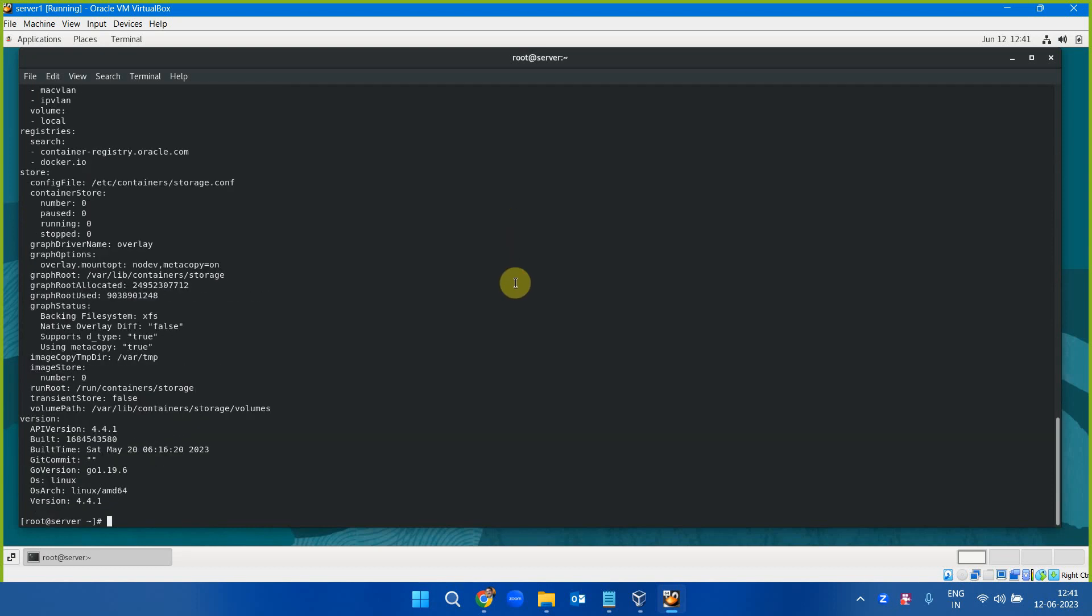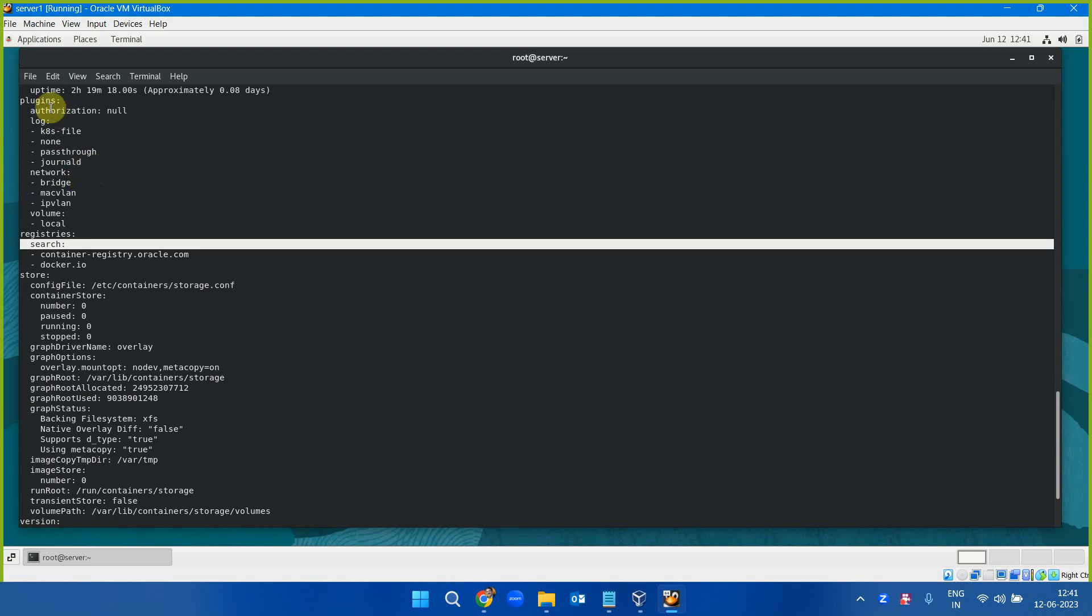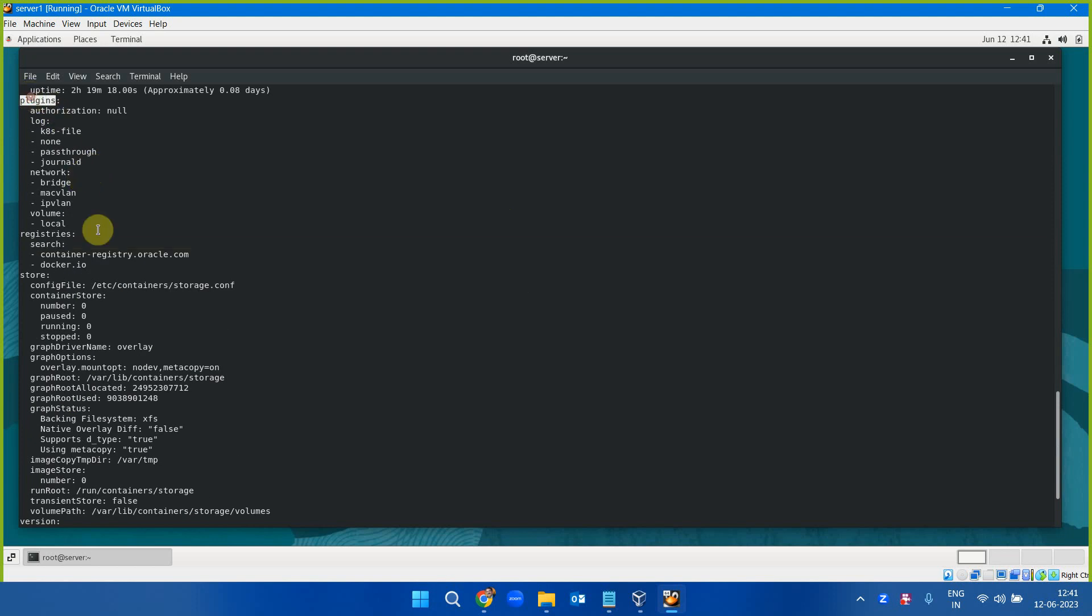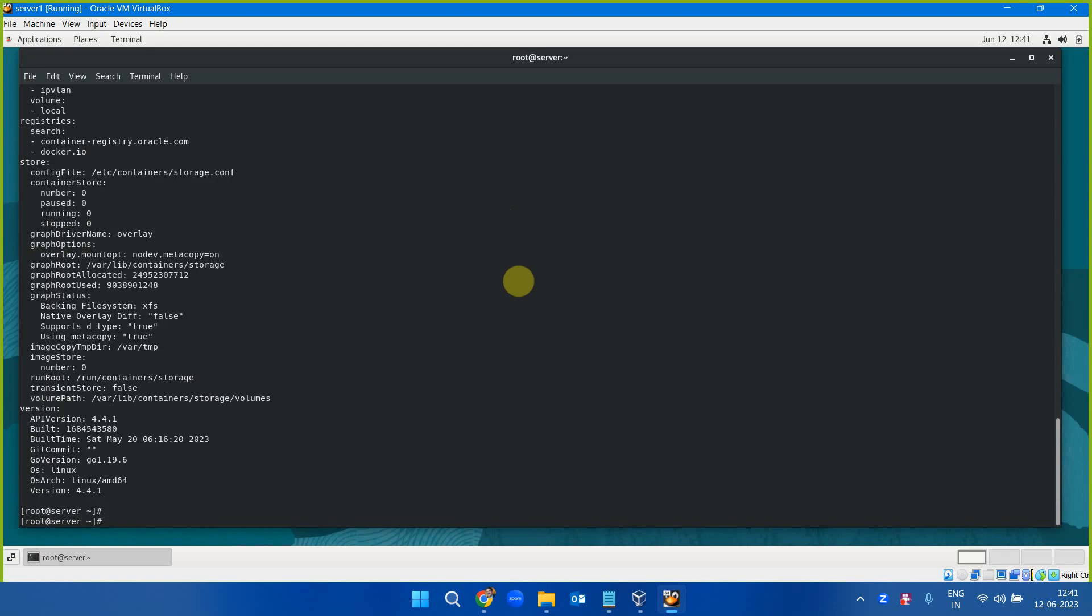This will give you the overall picture of your system, the version, the store, registries, the network, and the plugins. It gives you complete information about your system as far as the containers are running.